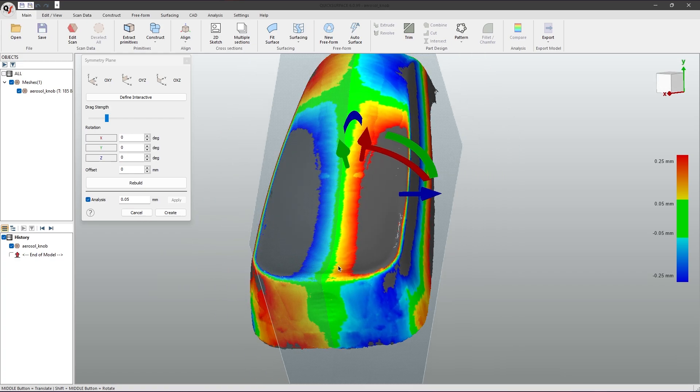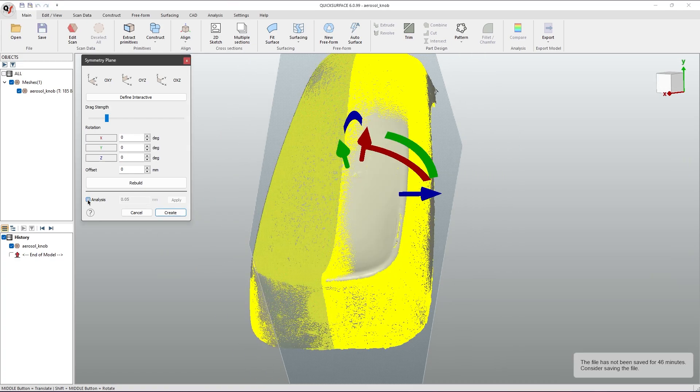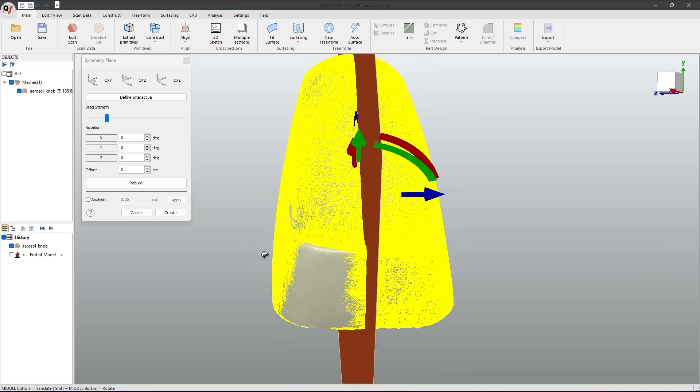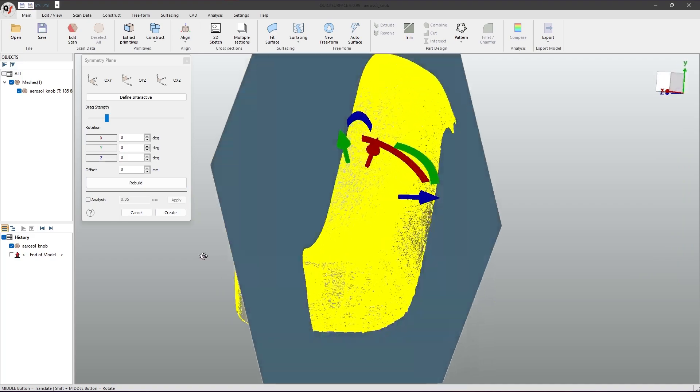So, to target this, we will use the rebuild button, where the software will find the best fit for both meshes.